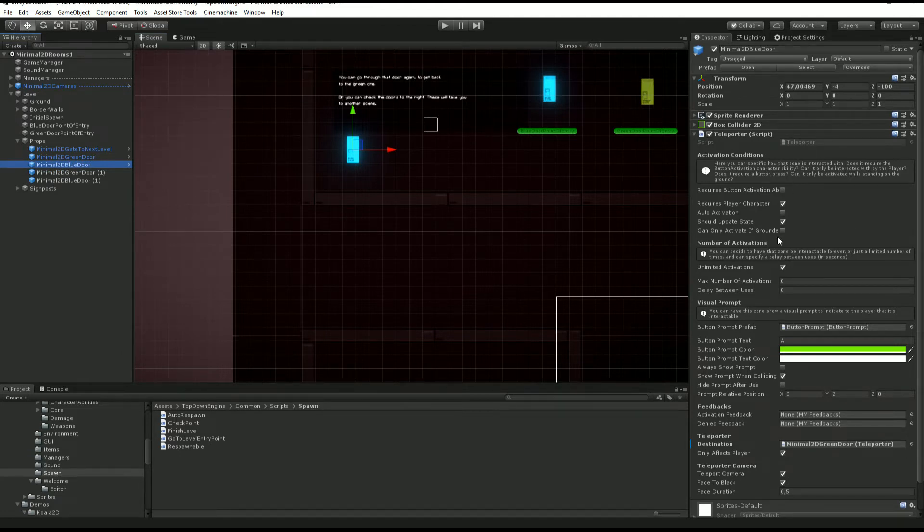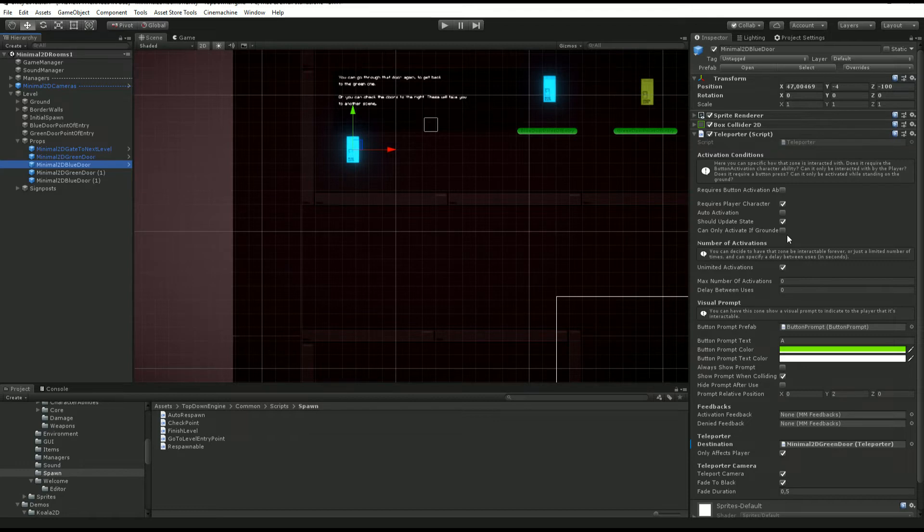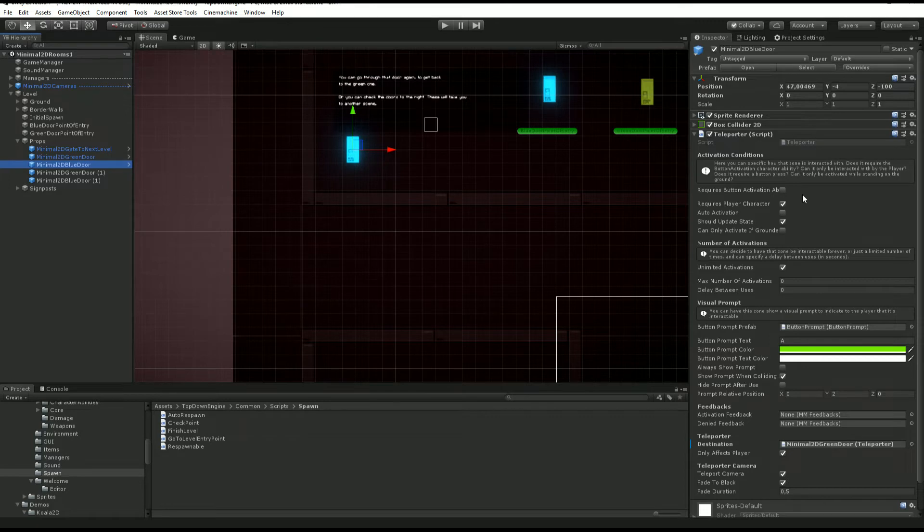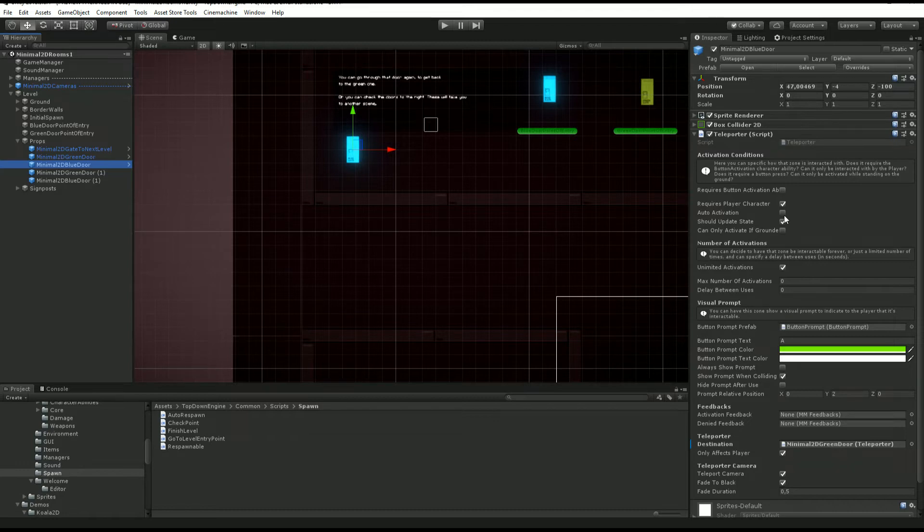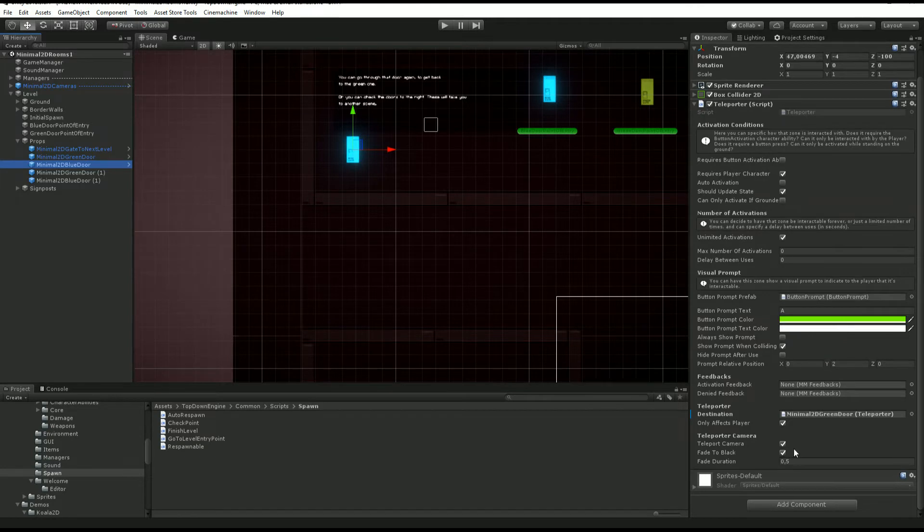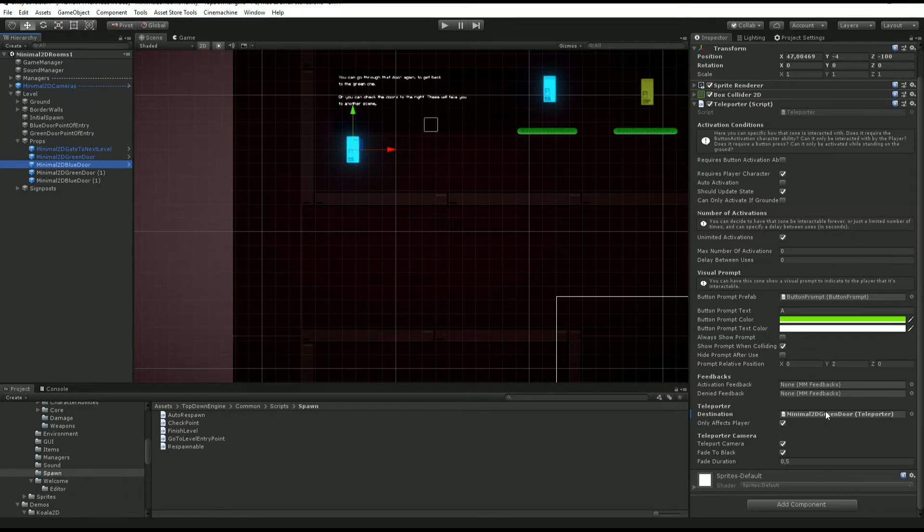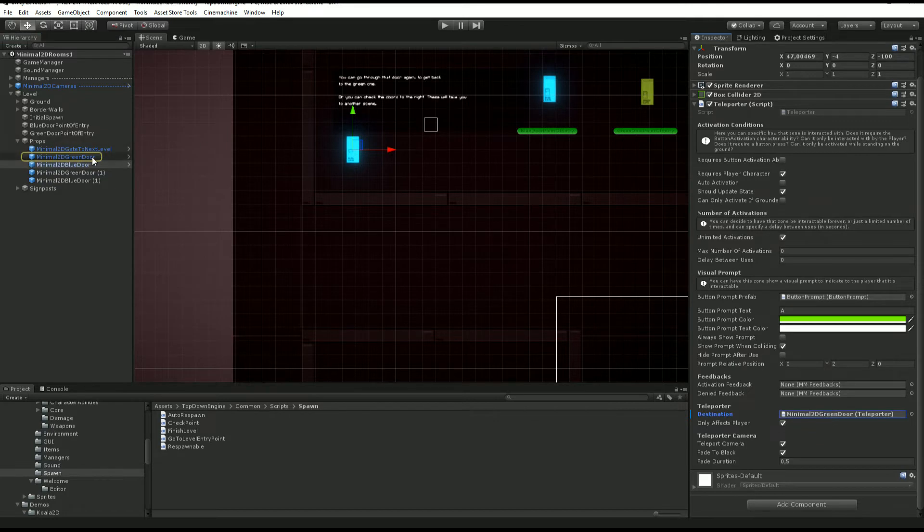It's an extension of the button activated zone so it comes by default with a lot of options to decide whether you want to require a special ability, allow only player characters, have it be auto activated or require input, and you can have a prompt show up.